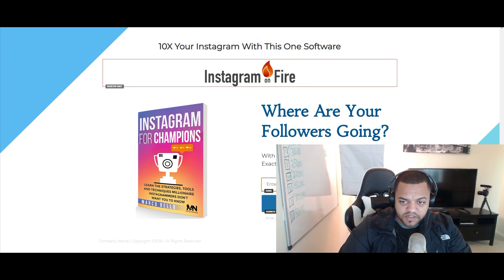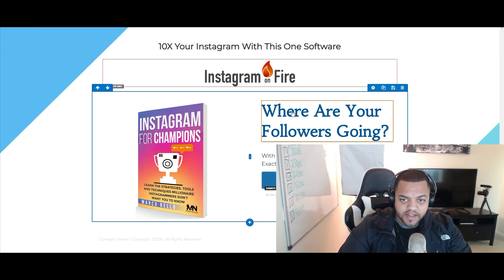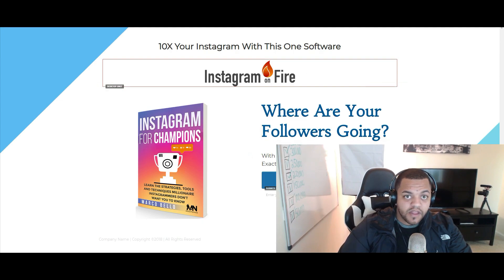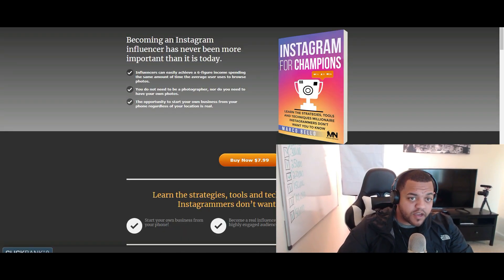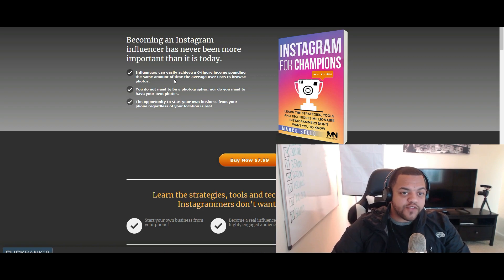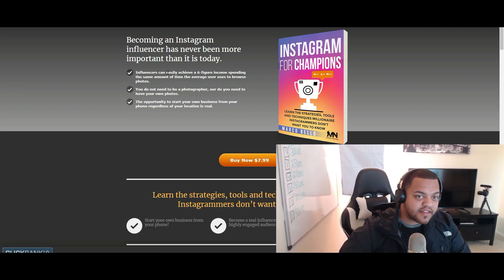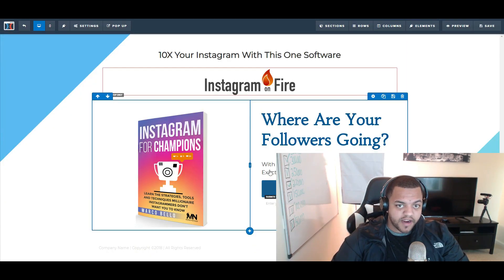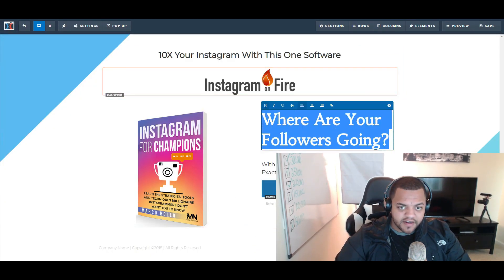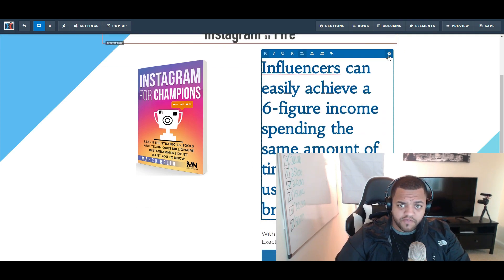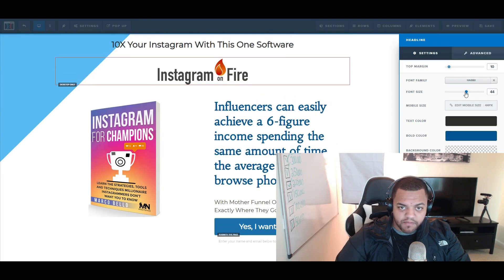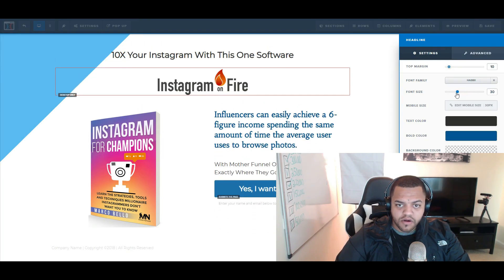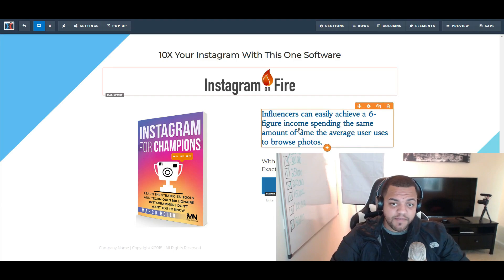Let's exit that out since we're not collecting emails. For the copy, here's some inspiration from the offer: 'Becoming an Instagram influencer has never been easier than today. Influencers can easily achieve a six-figure income spending the same amount of time the average user uses to browse photos.' I can use this on my landing page. Let's go back and add that in, adjusting the font size down a bit.